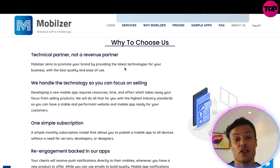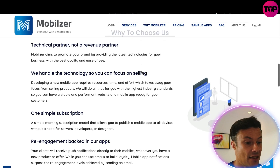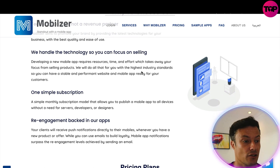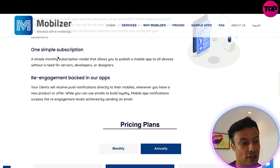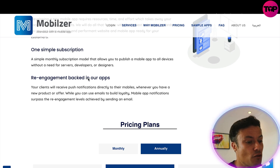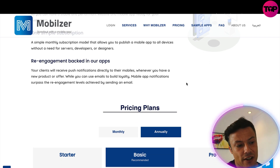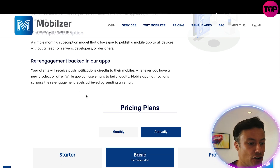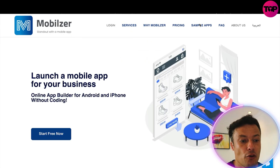So why choose Mobilizer to build your app? They position themselves as a technical partner, not a revenue partner — they help you succeed because your success means you keep using their service. They handle the technology so you can focus on selling. There's a simple subscription model, and there's also a fantastic discounted option I'm going to talk about shortly. Your clients will receive push notifications whenever you have new product offers.